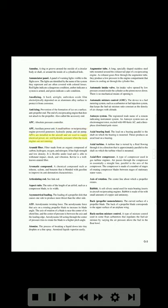APC (absolute pressure controller). APU (auxiliary power unit): a small turbine or reciprocating engine-powered generator, hydraulic pump, and air pump. APUs are installed in the aircraft and are used to supply electrical power, air, and hydraulic pressure when the main engines are not running. Aramid fiber: fiber made from an organic compound of carbon, hydrogen, oxygen, and nitrogen. It has high strength and load density, is flexible under load, and is able to withstand impact, shock, and vibration. Kevlar is a well-known aramid fiber.